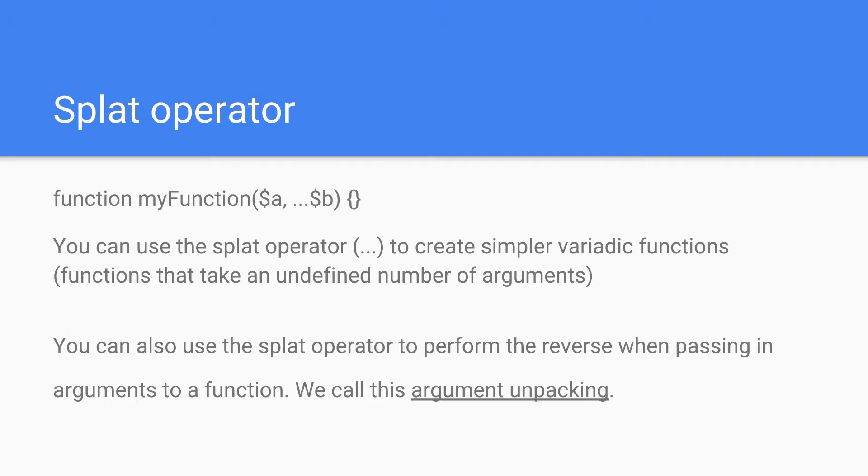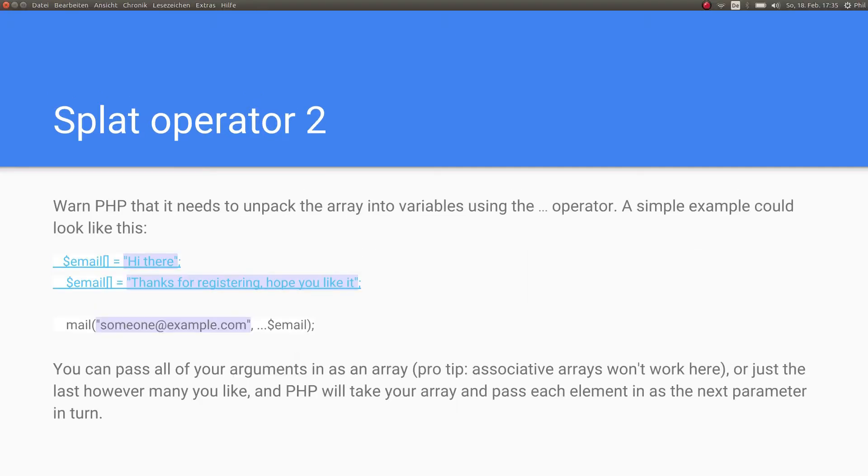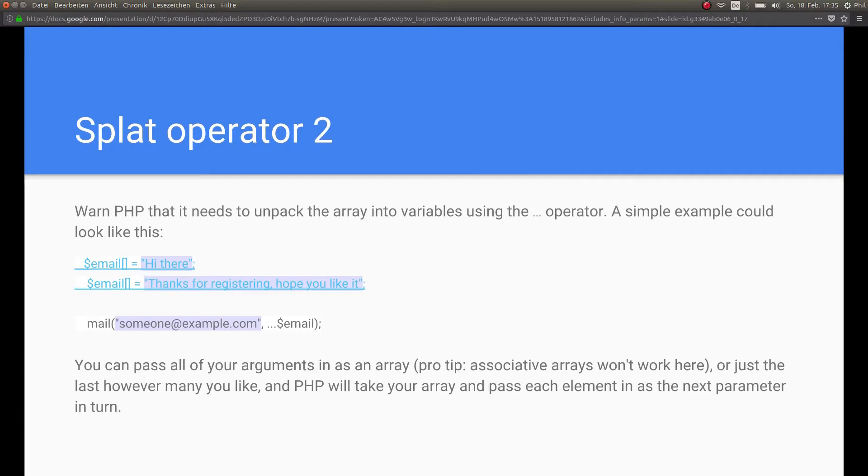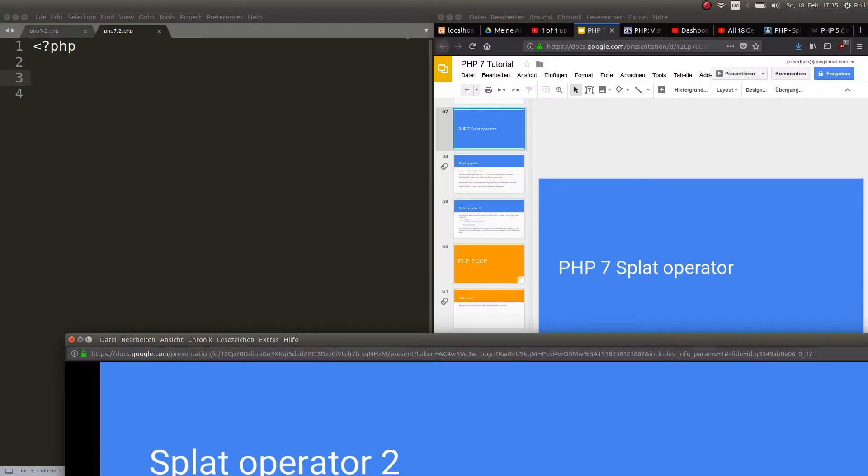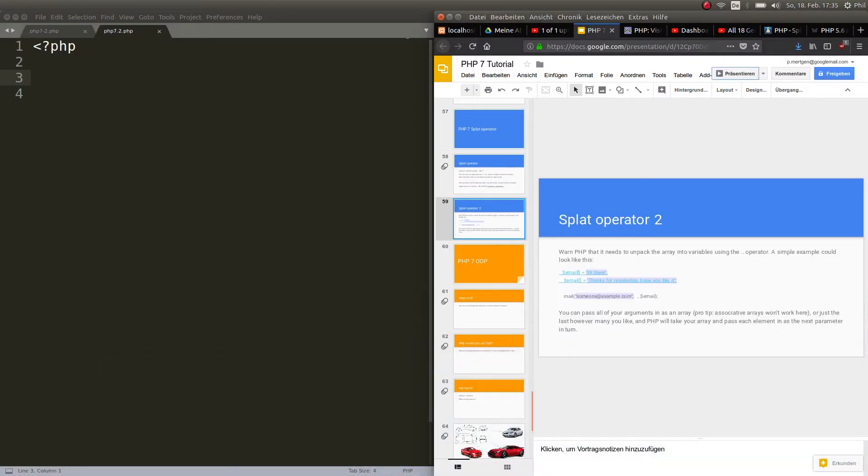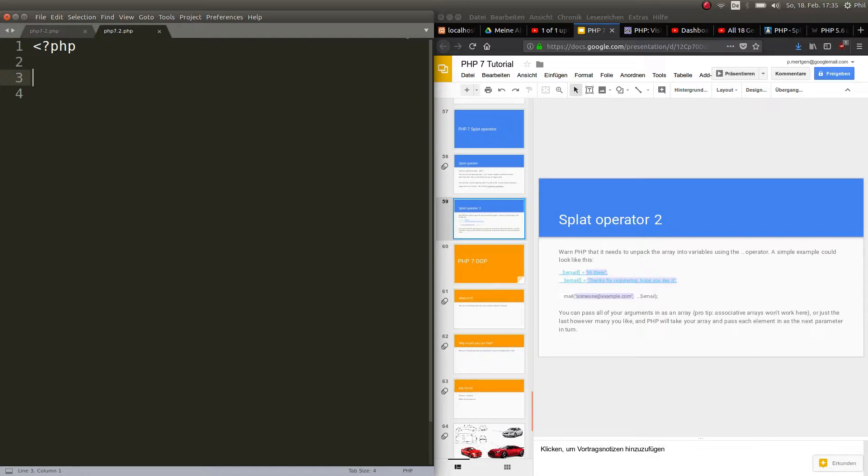Now first things first. Let us create a function. This is not important right now. Let's create a function.